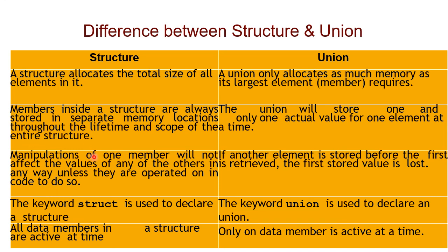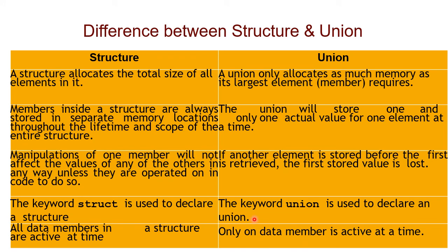In a union, if another element is stored before the first is retrieved, the first stored value is lost. The keyword struct is used to declare a structure. The keyword union is used to declare a union. All data members in a structure are active at a time, but in a union only one data member is active at a time.